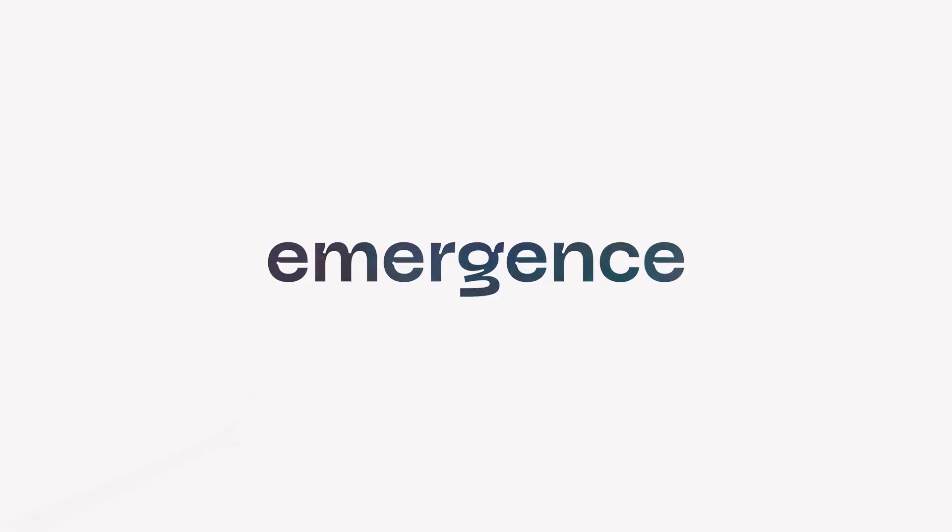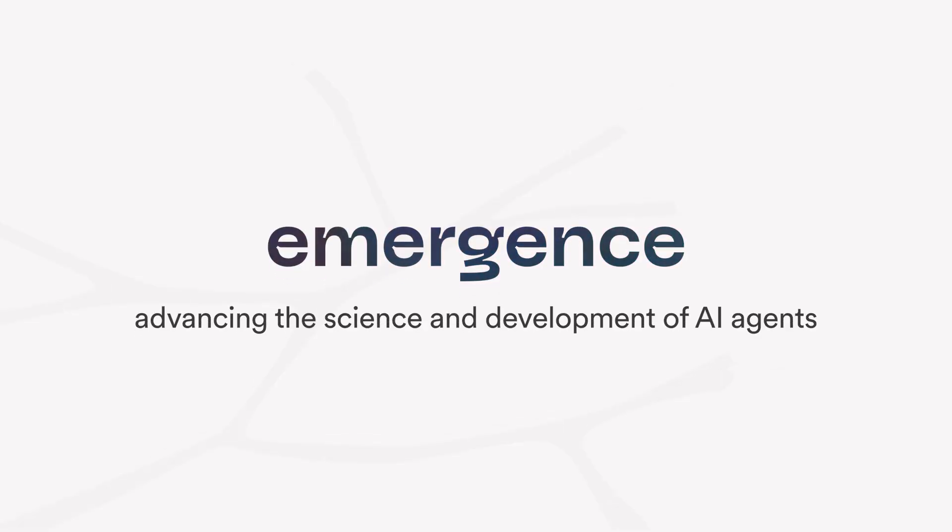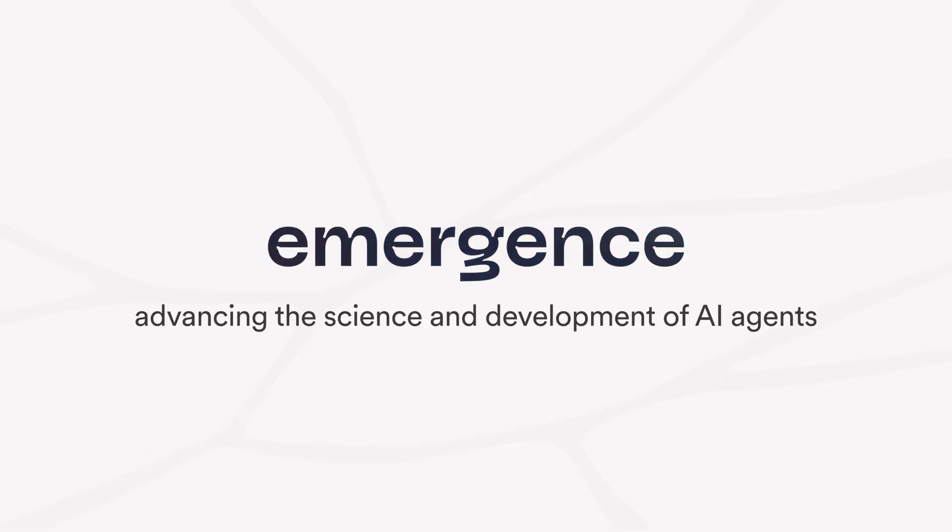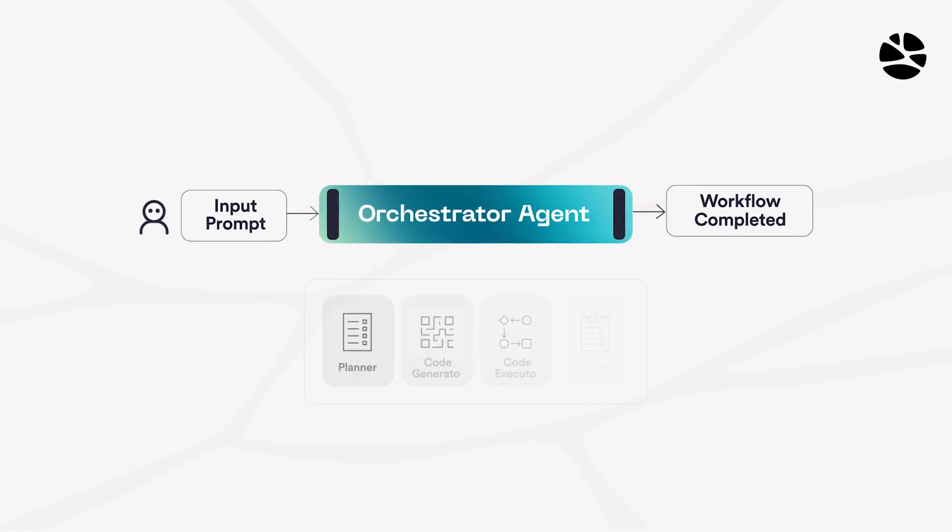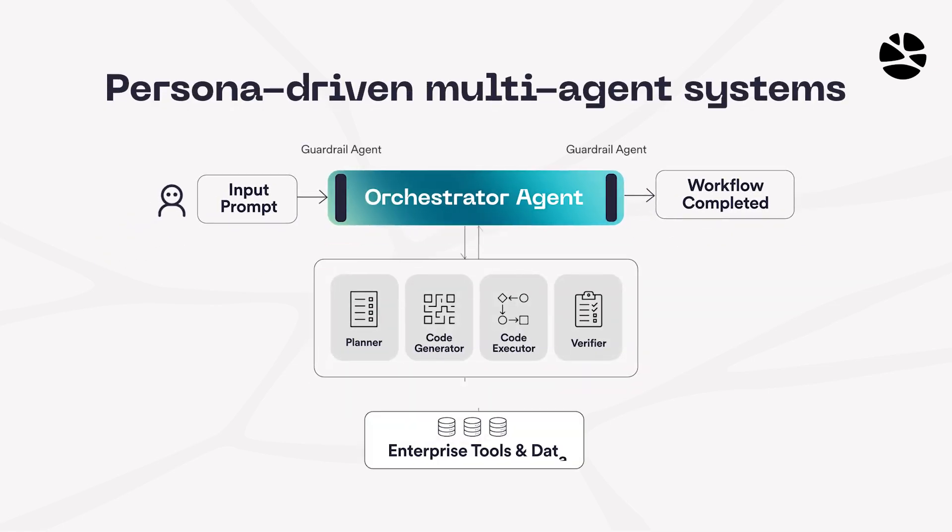Welcome to Emergence, where we are advancing the science and development of AI agents. Our Orchestrator platform enables persona-driven multi-agent systems.